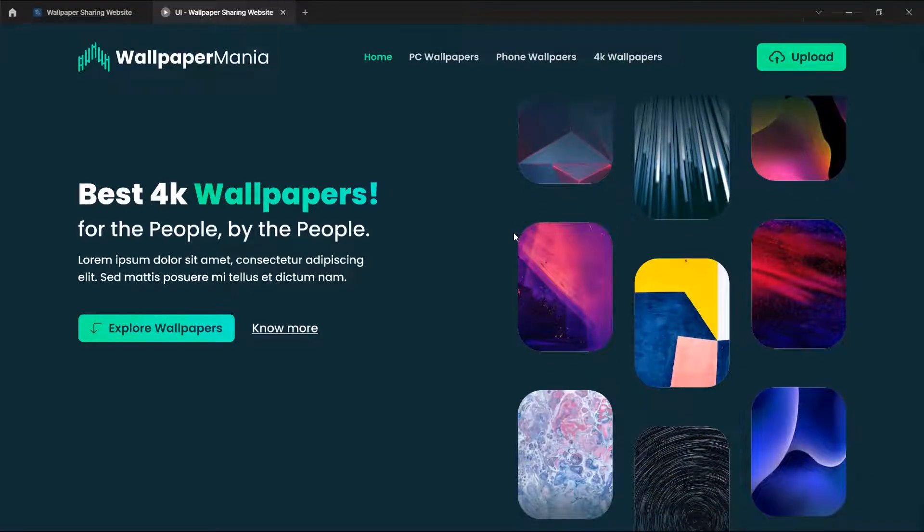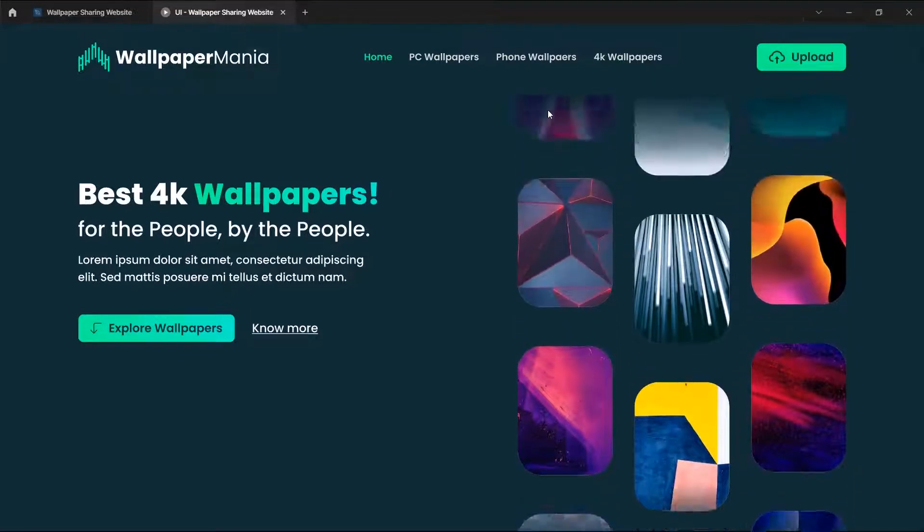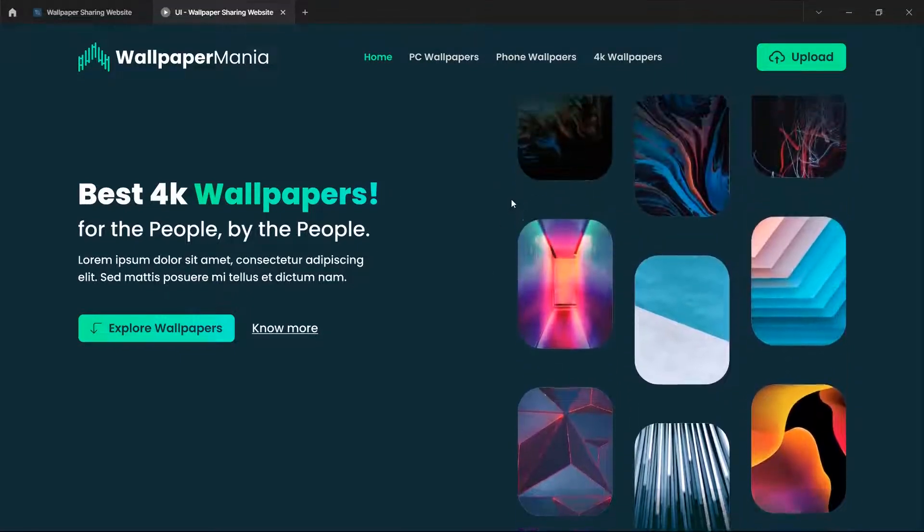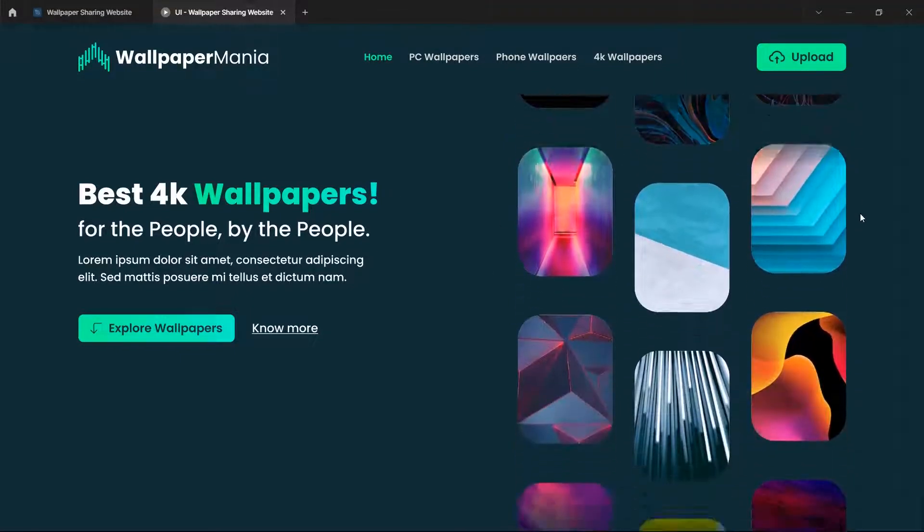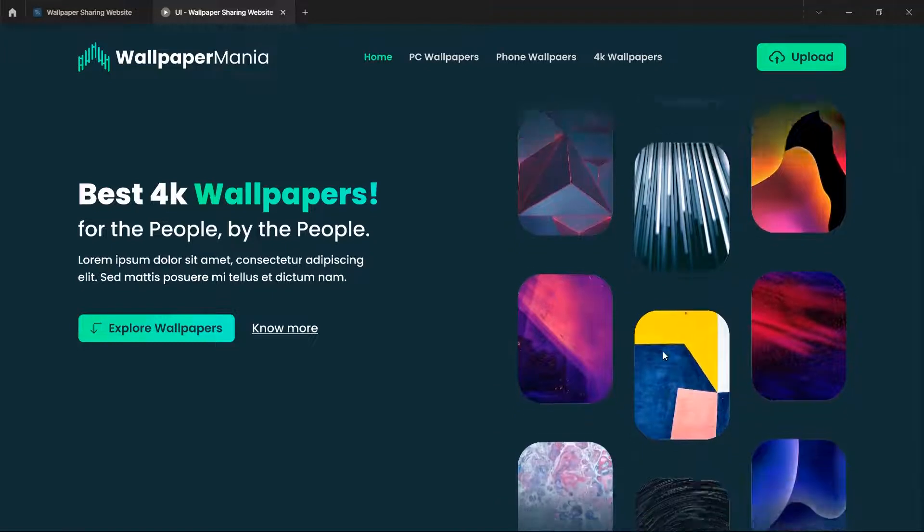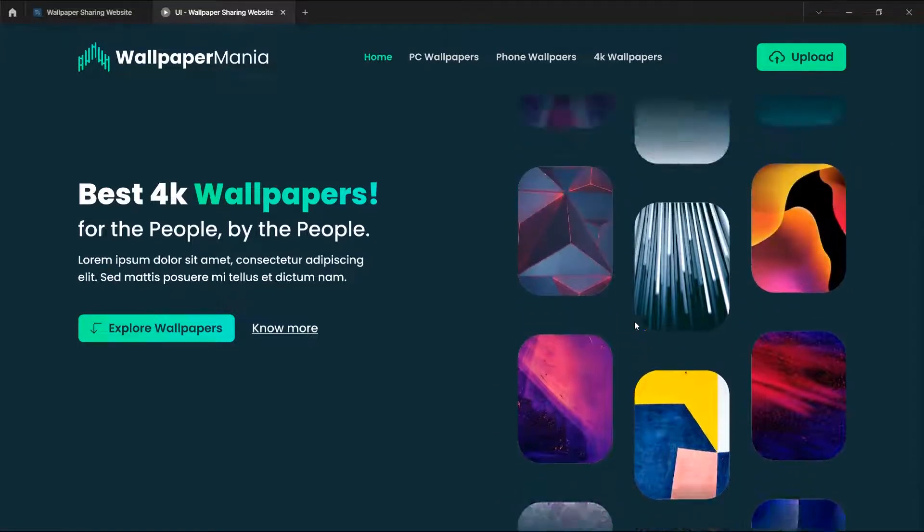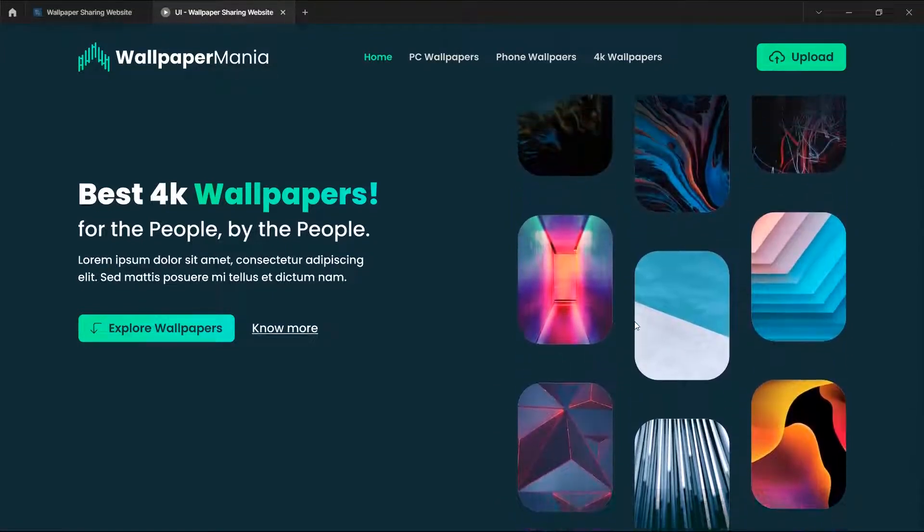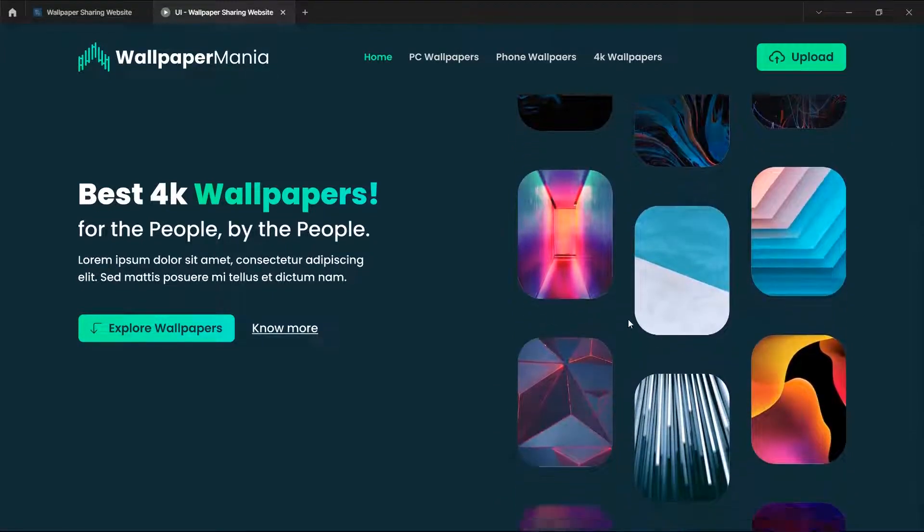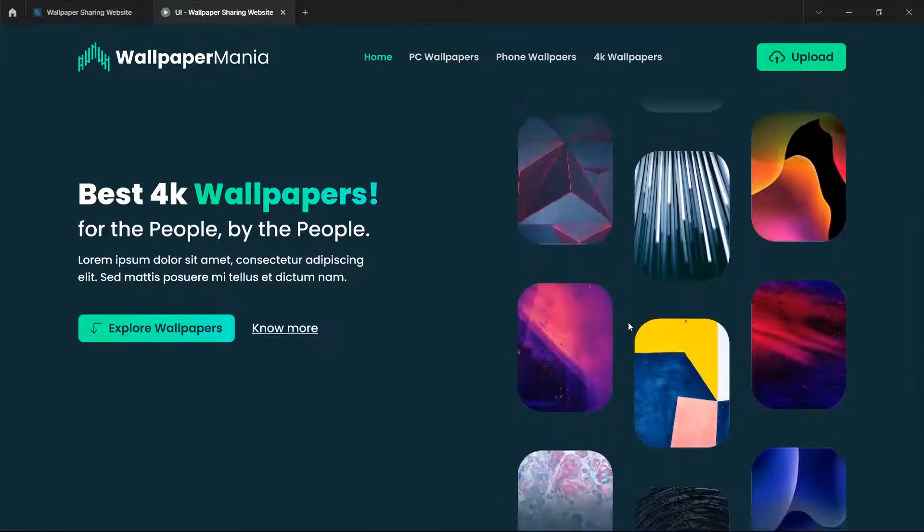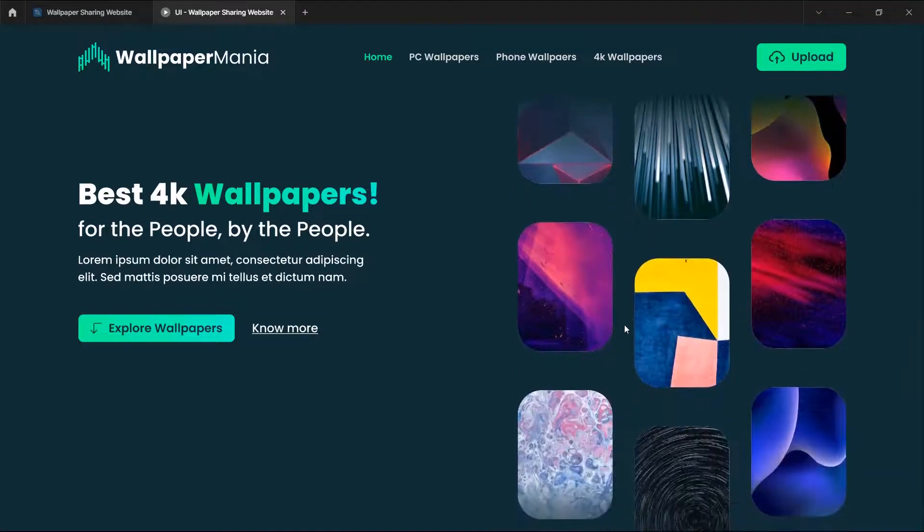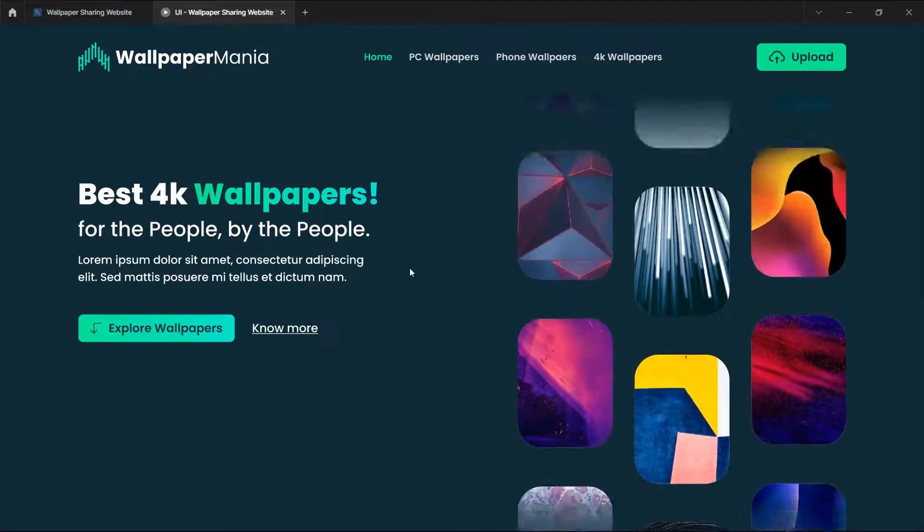Hey guys, I am Prem and in this video we are going to make this animation on Figma. This is using components on Figma, so without wasting any further time let's get started.